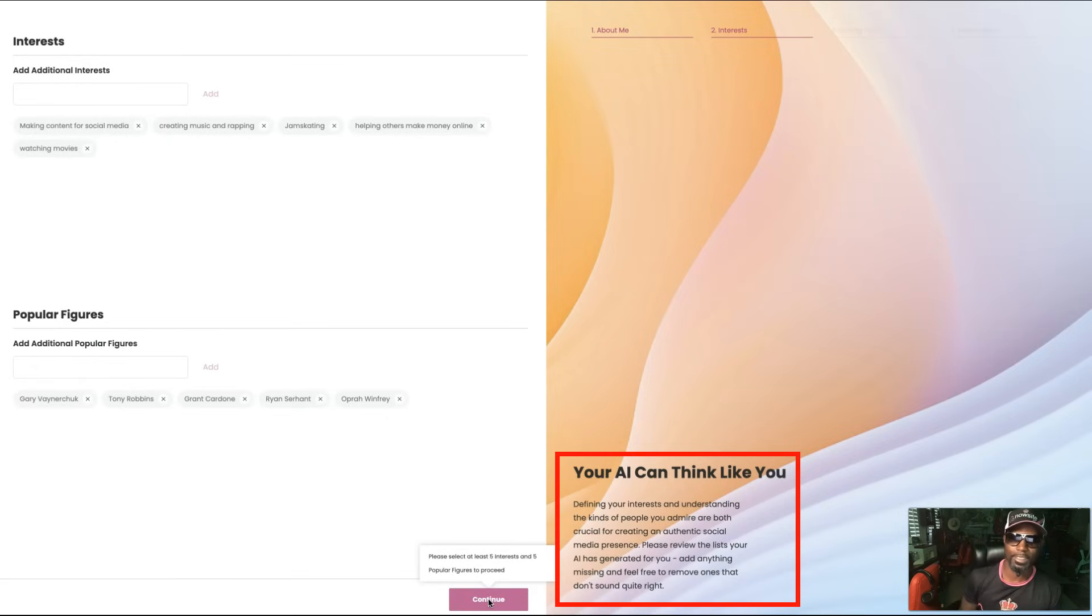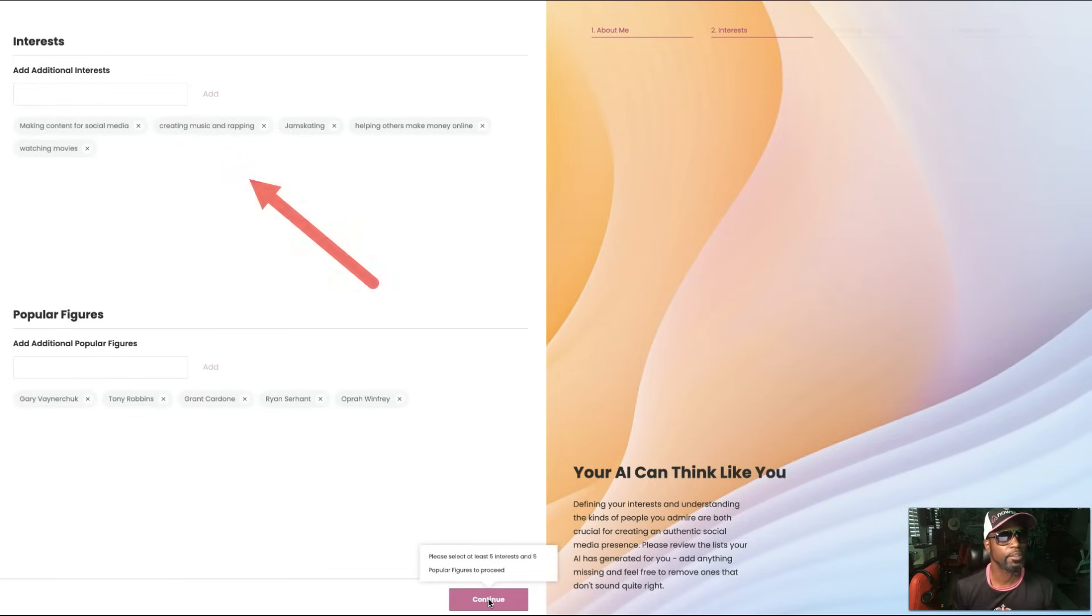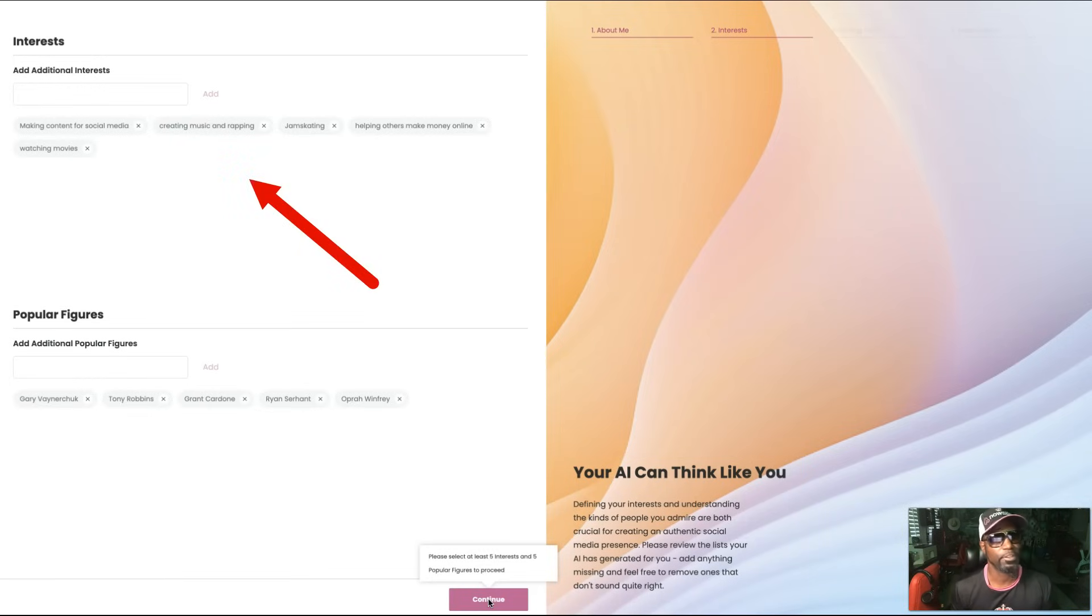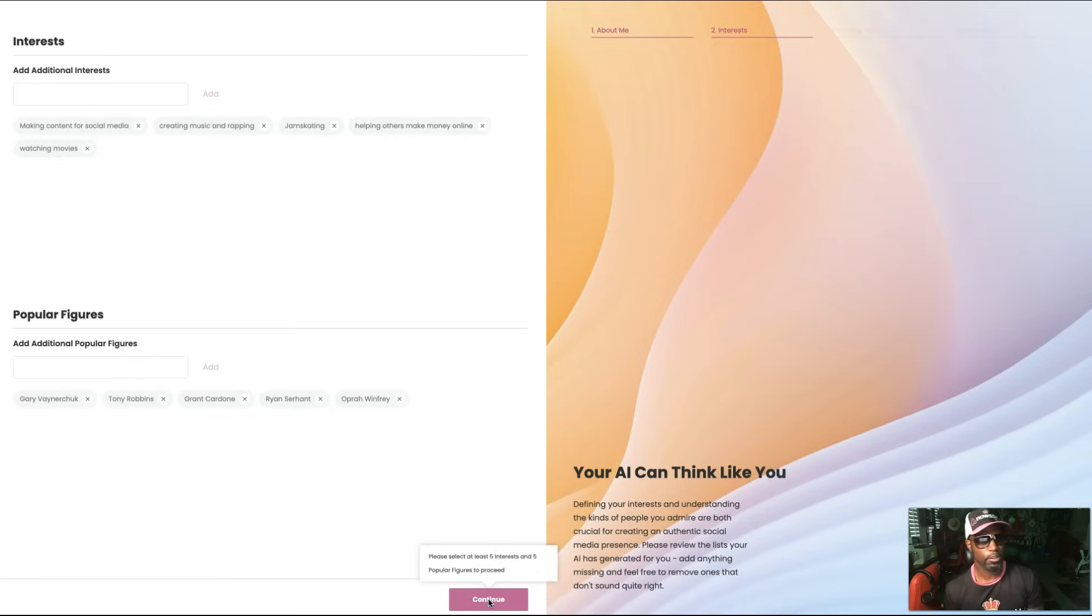Please review the list your AI has generated for you, add anything missing, and feel free to remove ones that don't sound quite right. So we got my interests: making content for social media, creating music and rapping, jam skating, helping others make money online, watching movies.